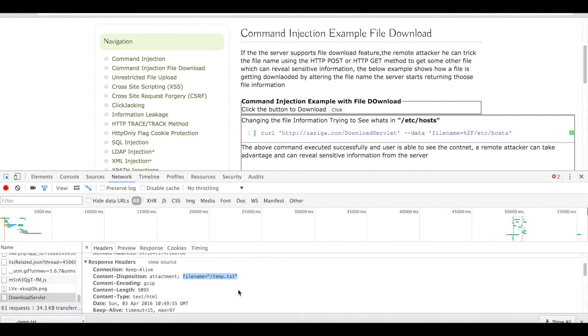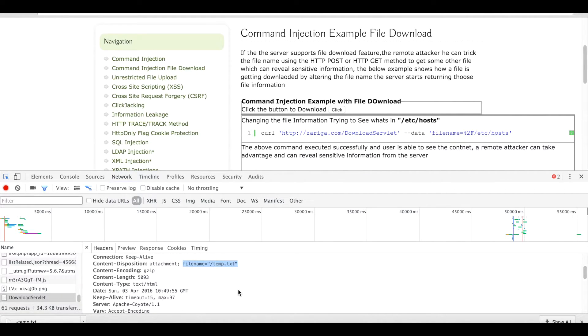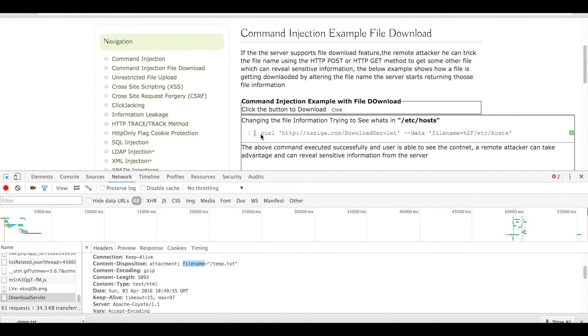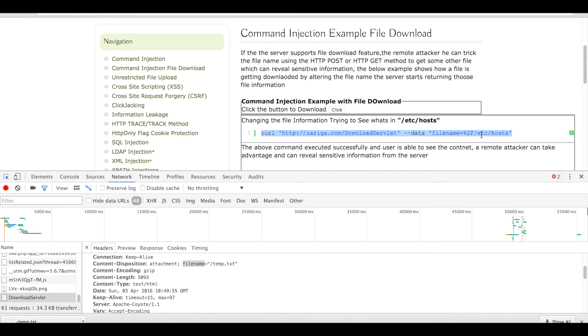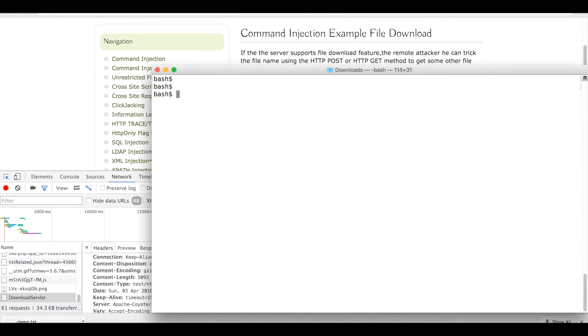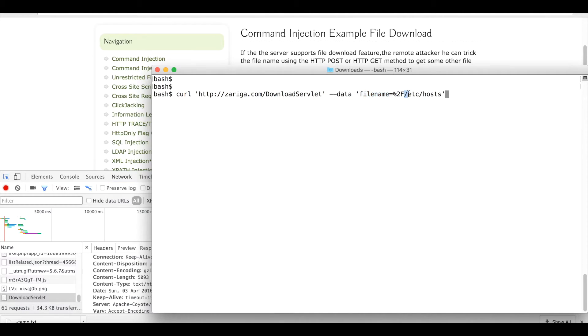Using this information I can change this file name with some other content. For example, I want to see the /etc/hosts entries in this VM, so I have given the file name as /etc/host and let's see what this servlet will give.